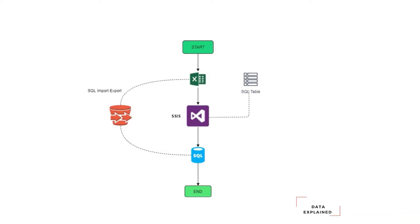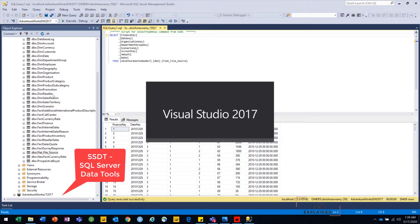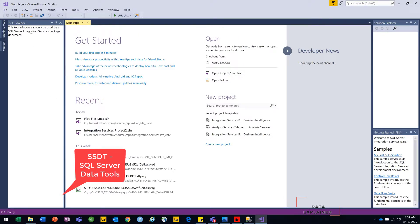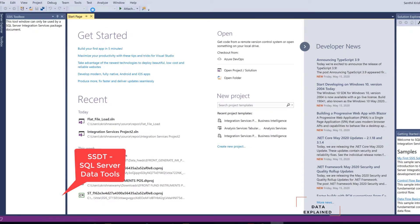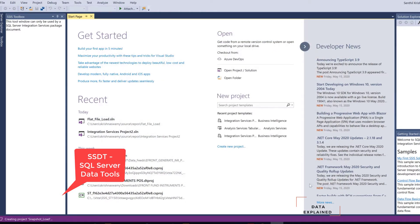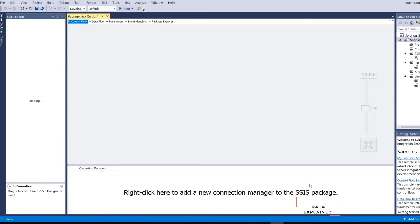Now I am going to show you guys how you can do the same process using SSIS. So you have your Excel — let's load the Excel into your SSIS and load it back into your SQL. That is what we are going to do right now. So let's launch Visual Studio SSDT. Create a new project — Integration Services project. I am just going to name it something like snapshot load, or state to state load.